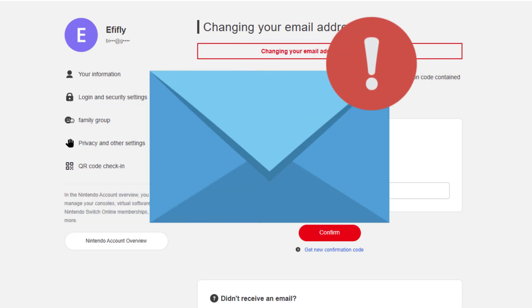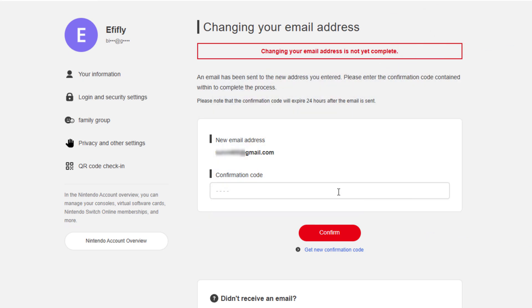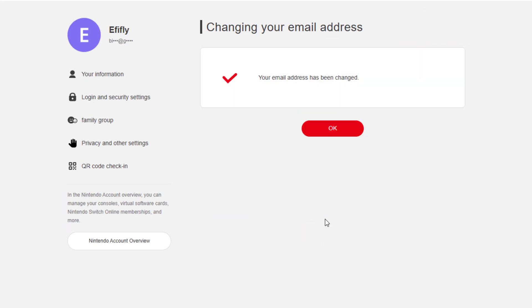Finally, check your new inbox for a verification code, enter it on the site, and click Confirm again to finish.